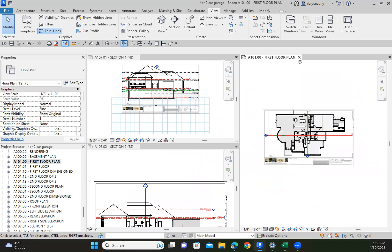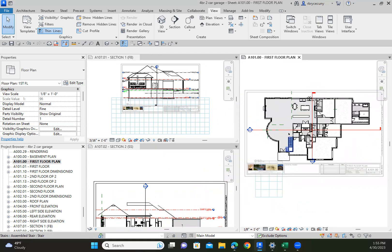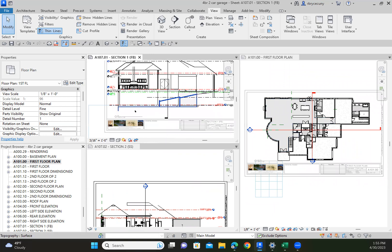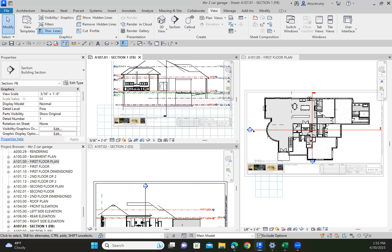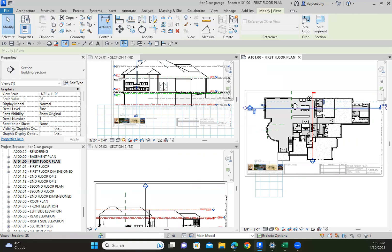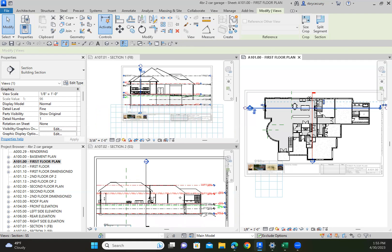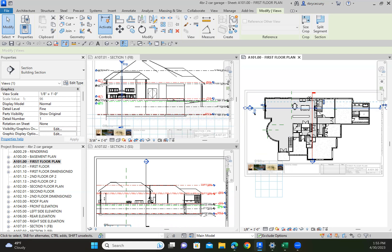I might want a floor plan to be a little bit bigger. Anyway, I call this 'fb' for front to back and 'ss' for side to side. So this is a front to back view - if I want to see something different, I actually move the section line and you can see that it will change my view.